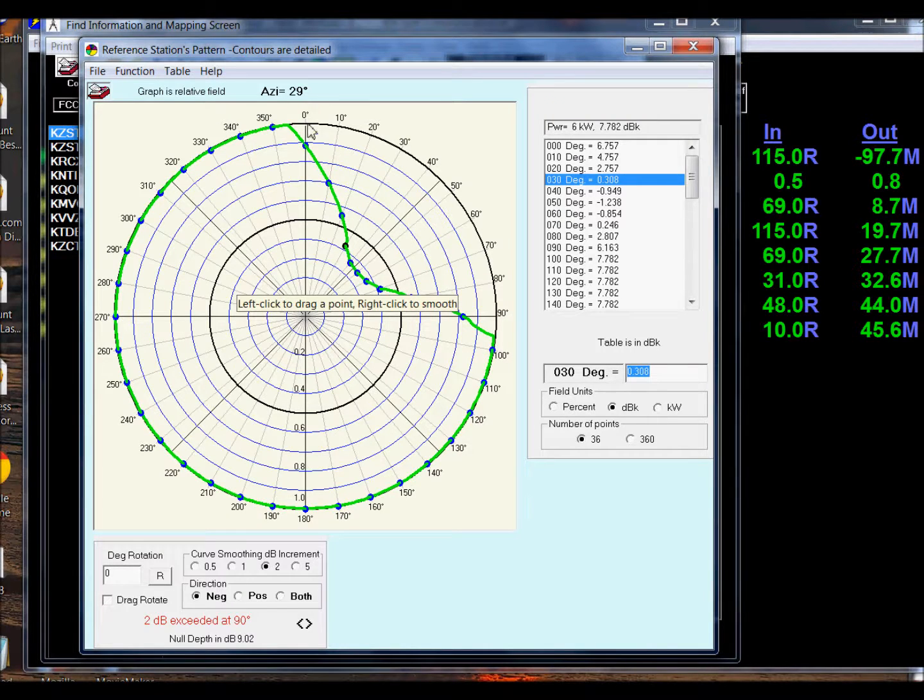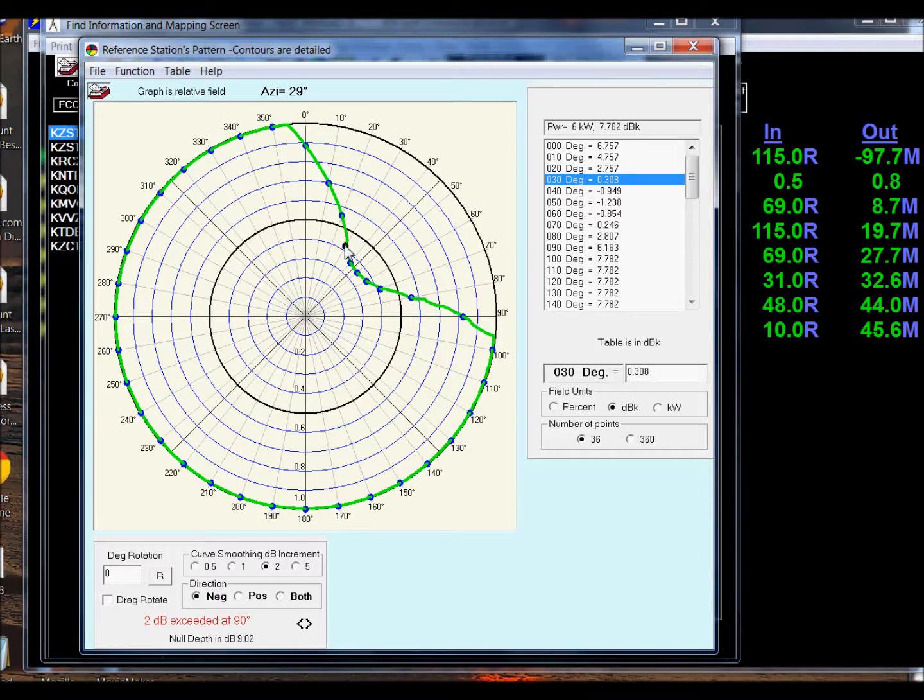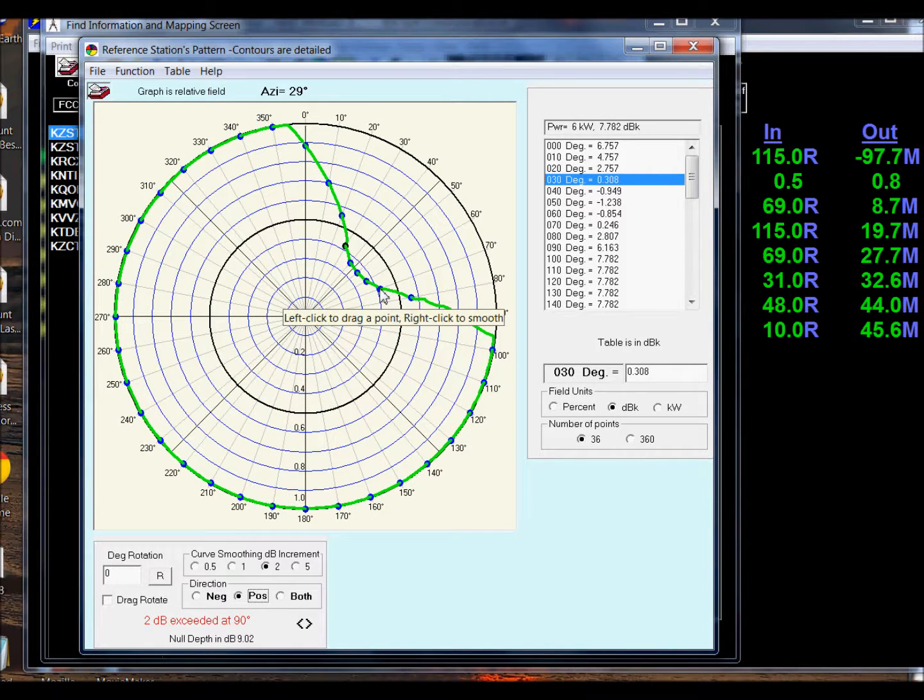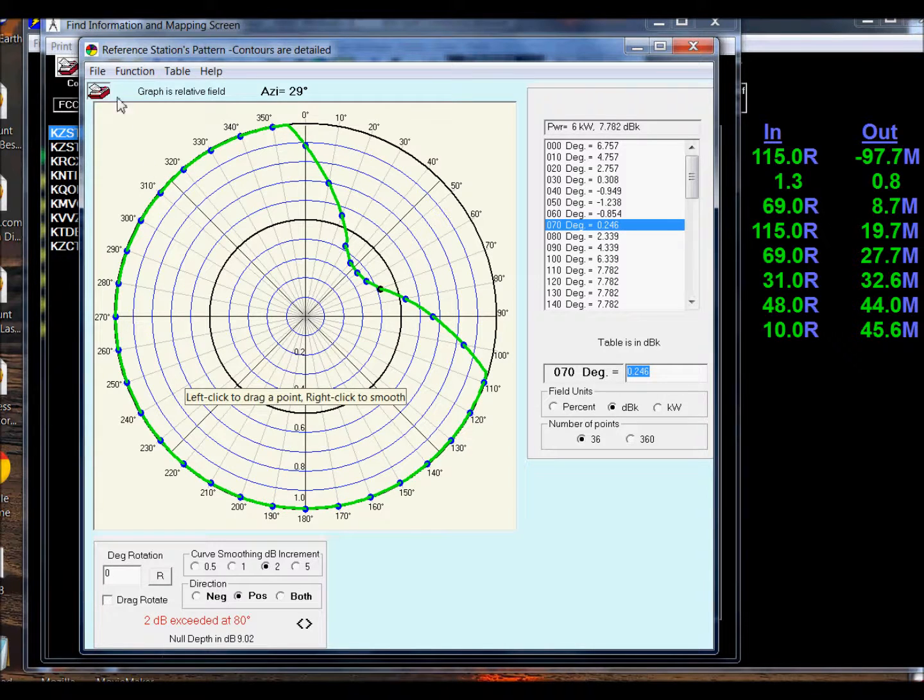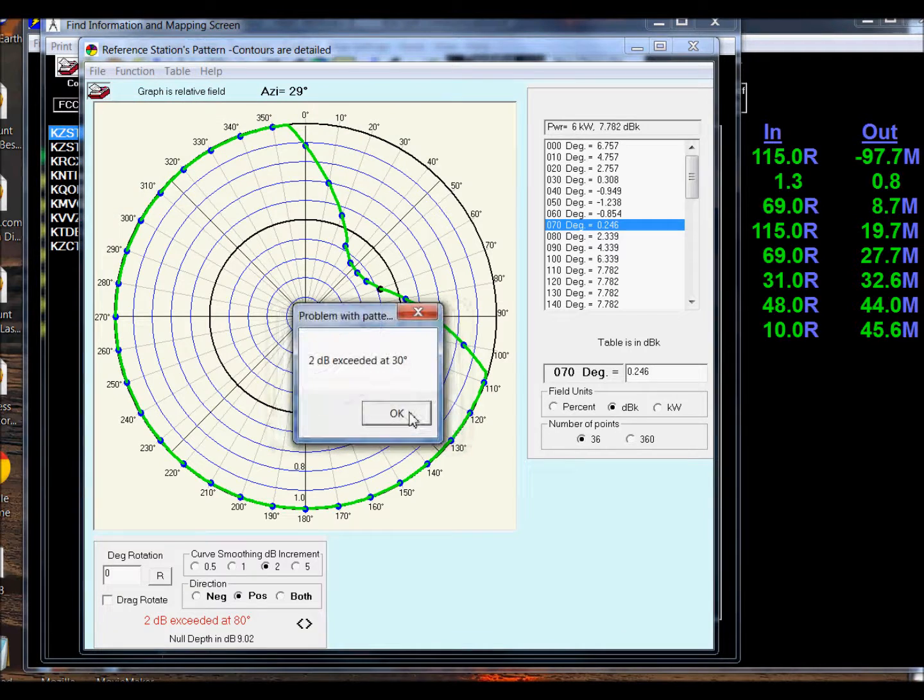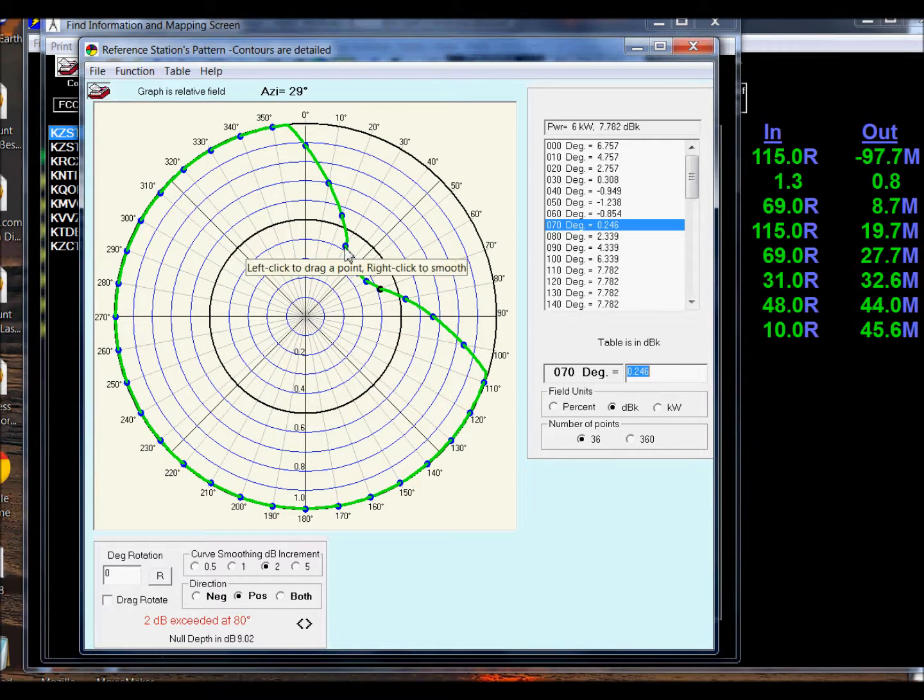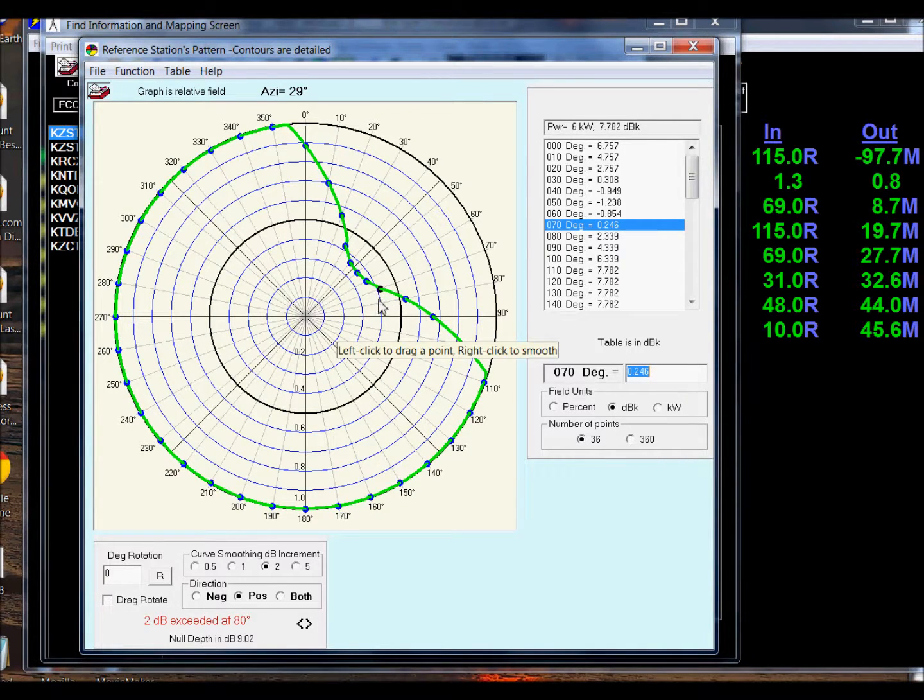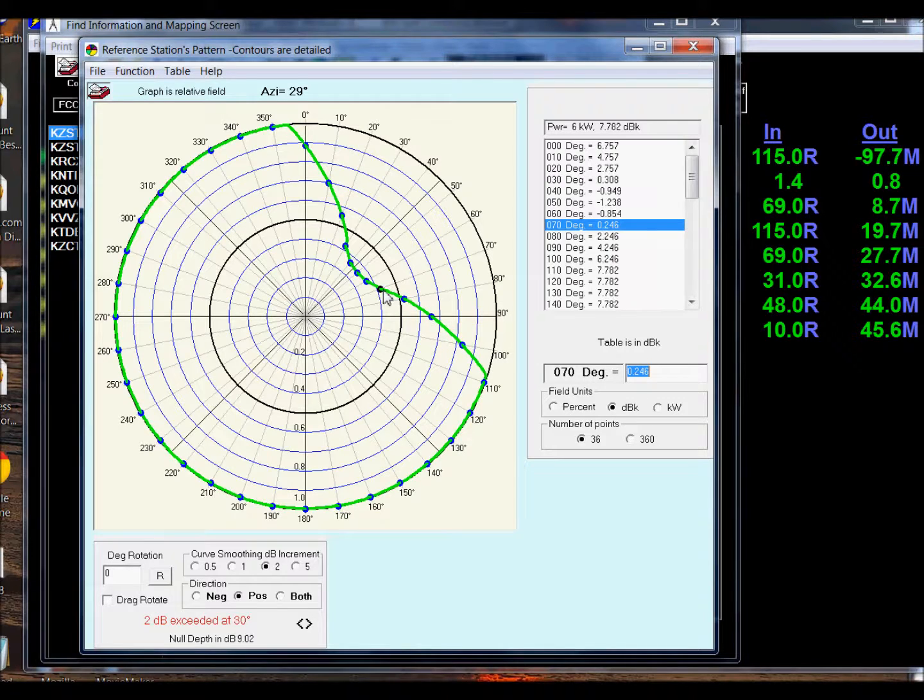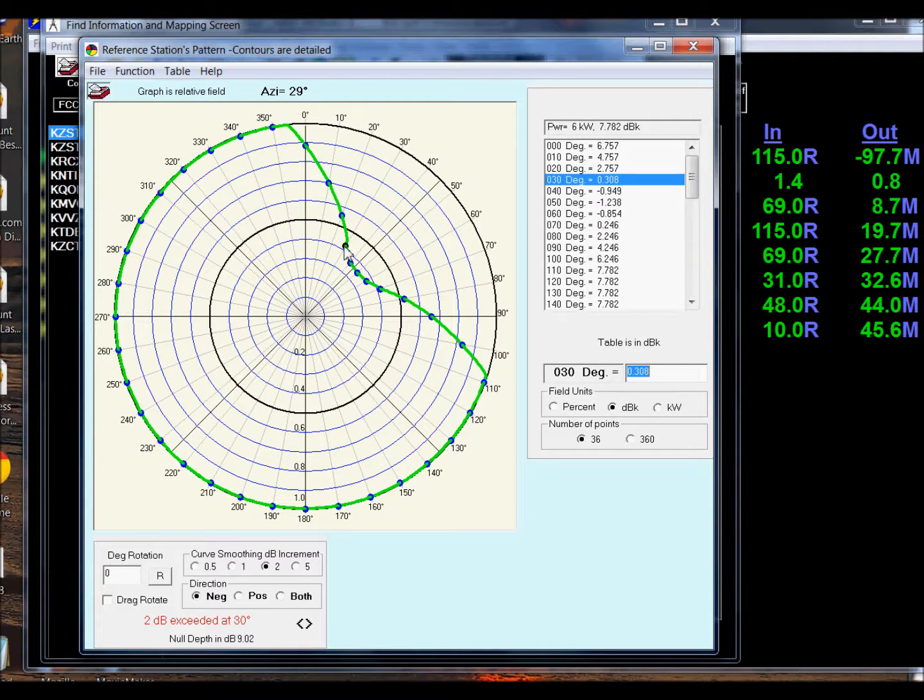You notice now that we're smooth at 2 dB per 10 degree. I want to go the opposite direction, the positive direction, beginning here to make the 2 dB per 10 degree rule work. Now let's see what we've done. Check for 2 dB. It's exceeded at 30 and 80. I'll work on the 80 first. We'll start with this point and click it with the right click on the mouse. Notice it pulls in a little bit. Then we'll go to this point up here and click it with the right click on the mouse.